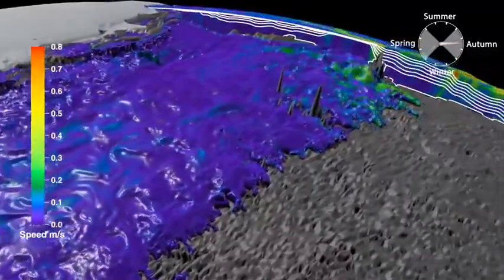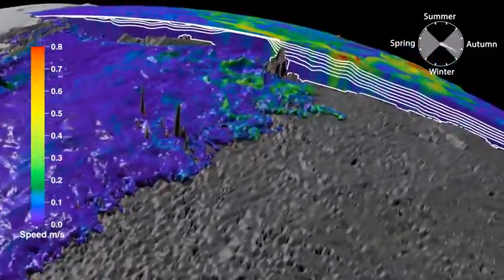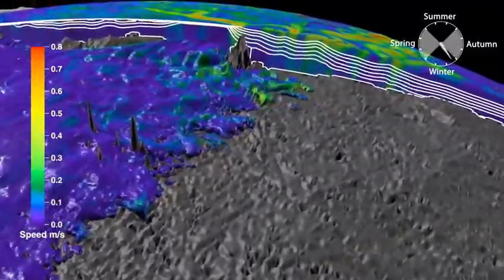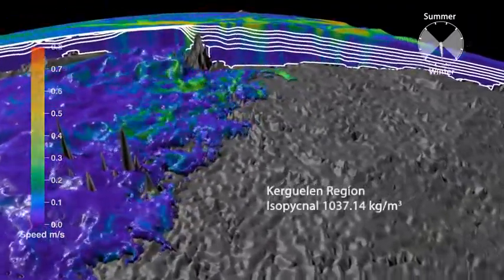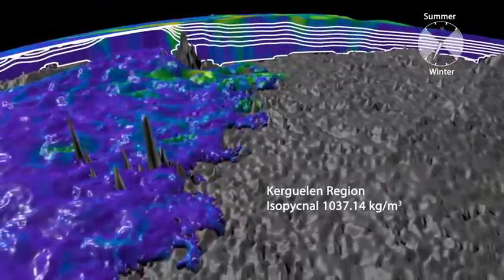The energy from circulating flow structures such as eddies and vortices plays an important role in maintaining the broader dynamics of Southern Ocean circulation.